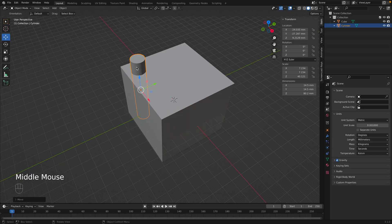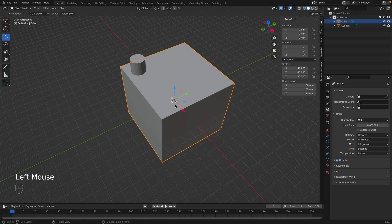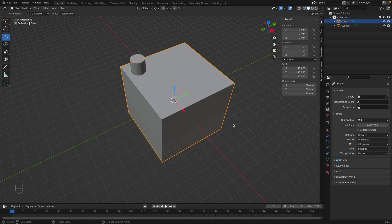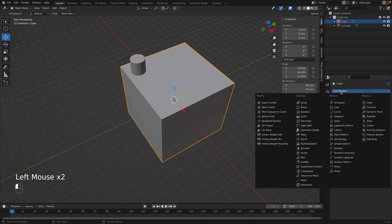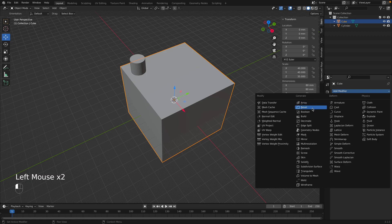So now we can actually cut this cylinder out of this square. We want to select the square first, because we're going to be cutting the cylinder out of this square. And now go to this blue wrench here, that's your modifier properties, and go to add modifier, and go to Boolean.